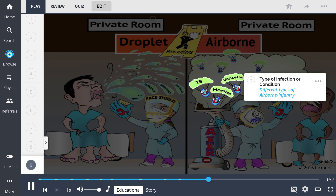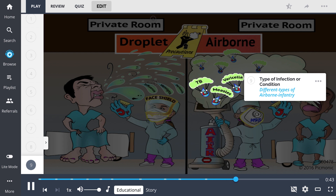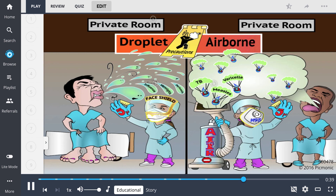Once again, the type of infection or condition will determine if a patient is placed on these precautions, and common airborne pathogens include M. tuberculosis, rubeola or measles, or disseminated varicella zoster virus — chickenpox.